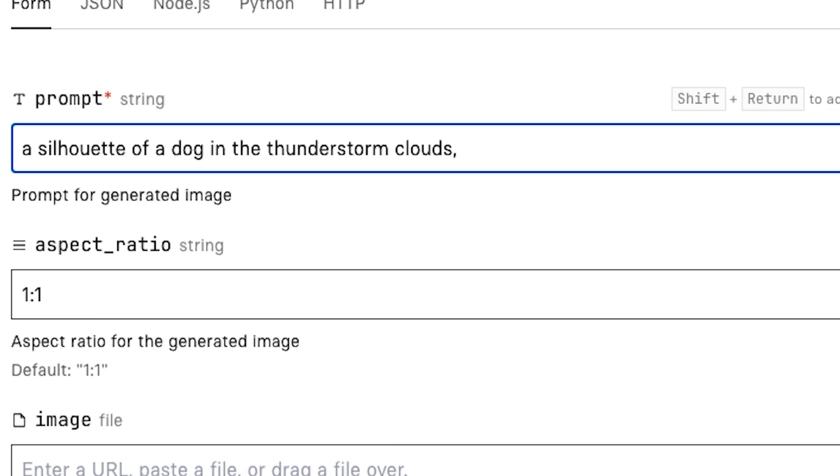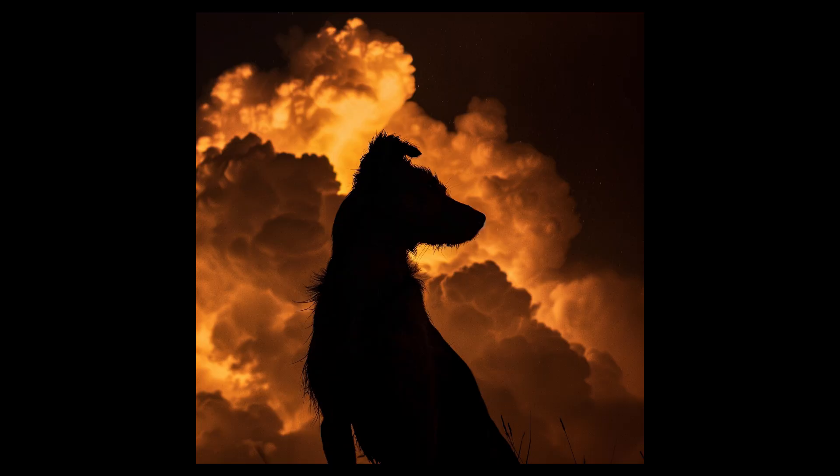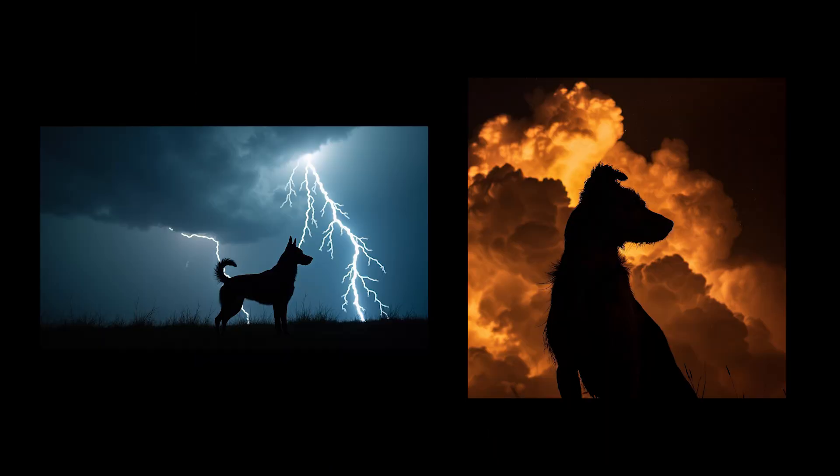Okay, so let's try: a silhouette of a dog in the thunderstorm, clouds, thunder, photo, bad weather. So this is Flux and this is Midjourney. Both of them are pretty good here. I do like how Flux actually included lightning, whereas the Midjourney one didn't really have thunder or lightning at all. If I had to pick one though, I would again go with Flux.